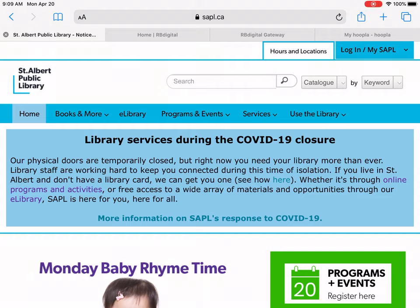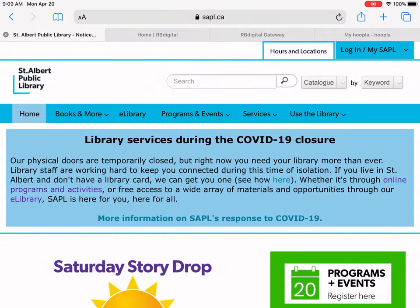Hello and welcome to Tech Tips. My name is Lisa and I'm a librarian at St. Elber Public Library. I'd like to show you today some of my favorite e-resources that you get free with your library card for movies and TV shows.